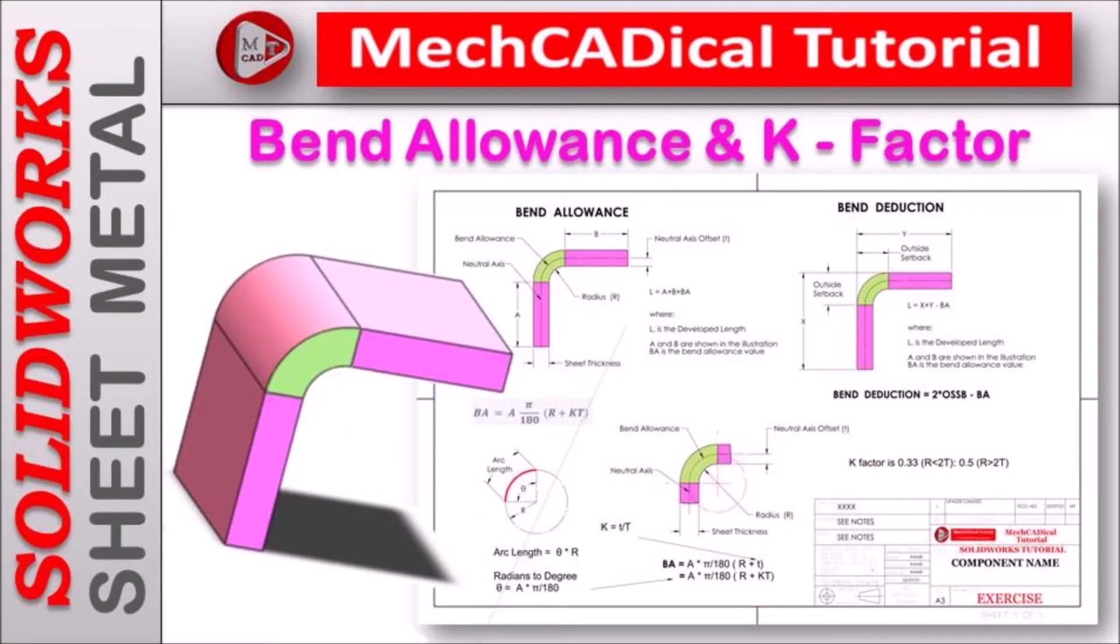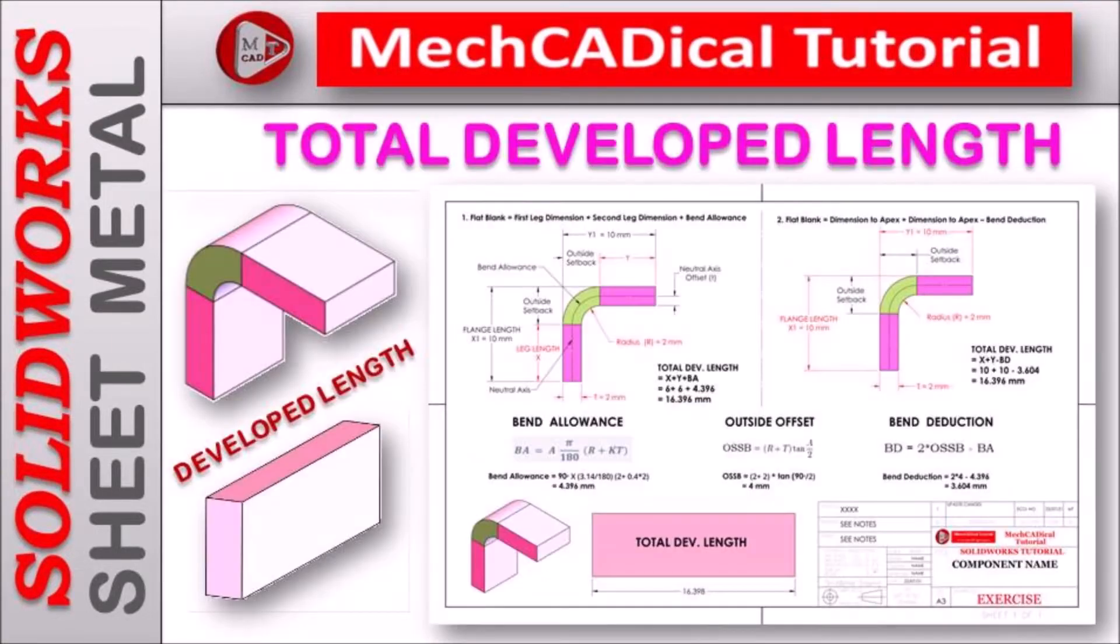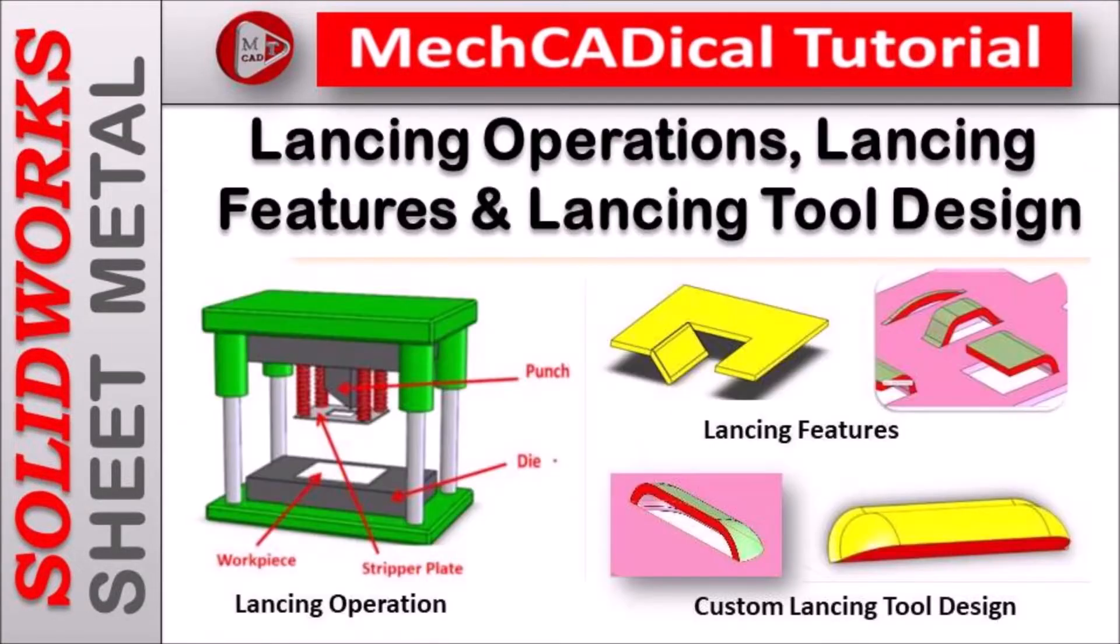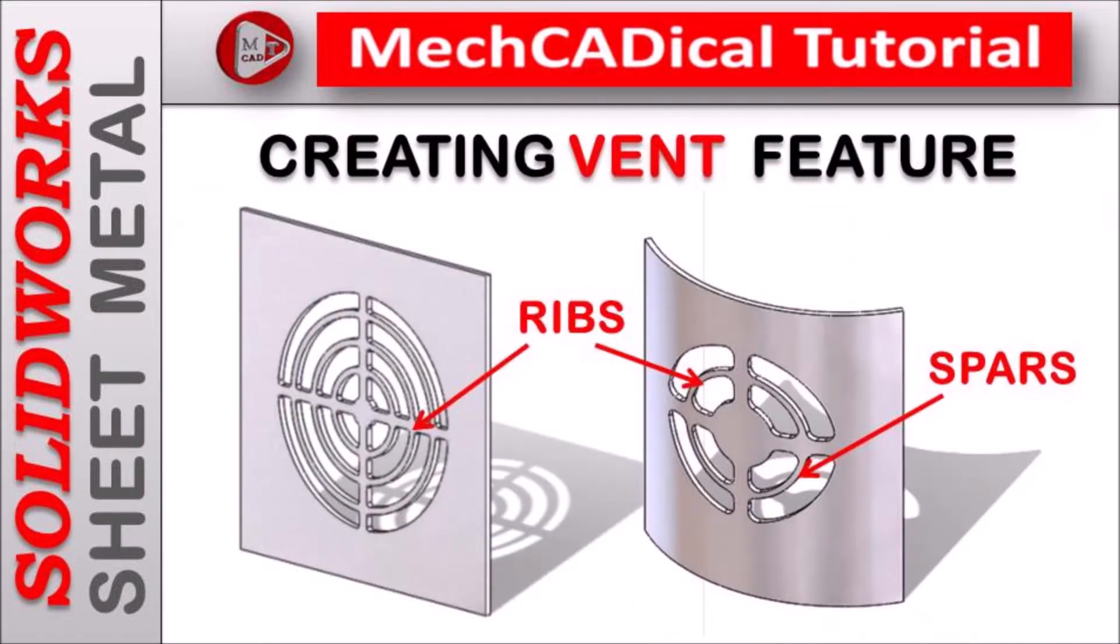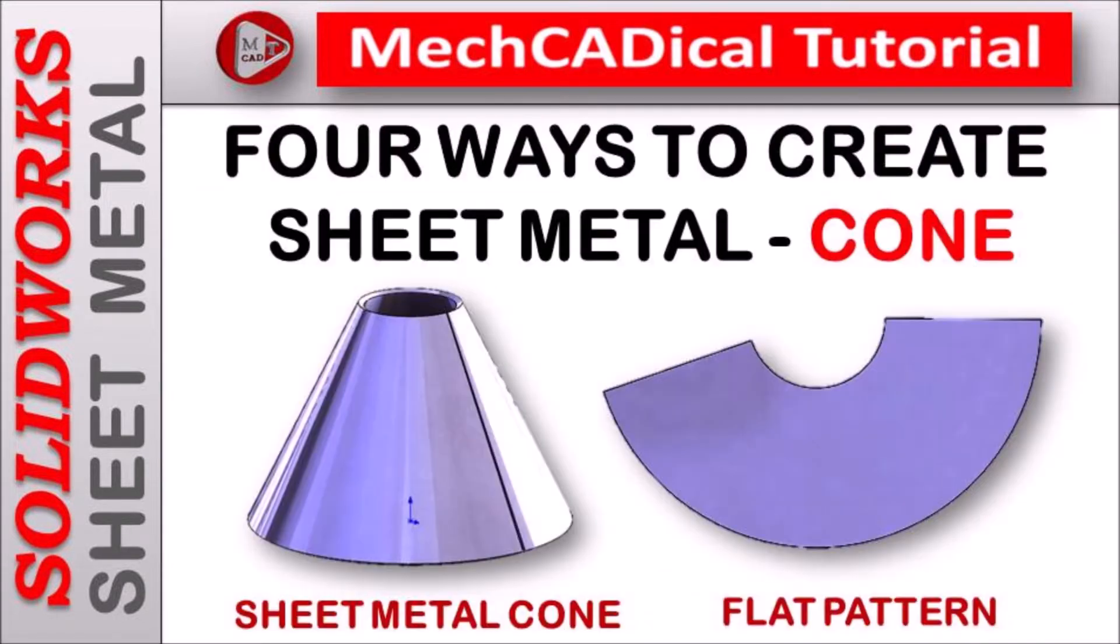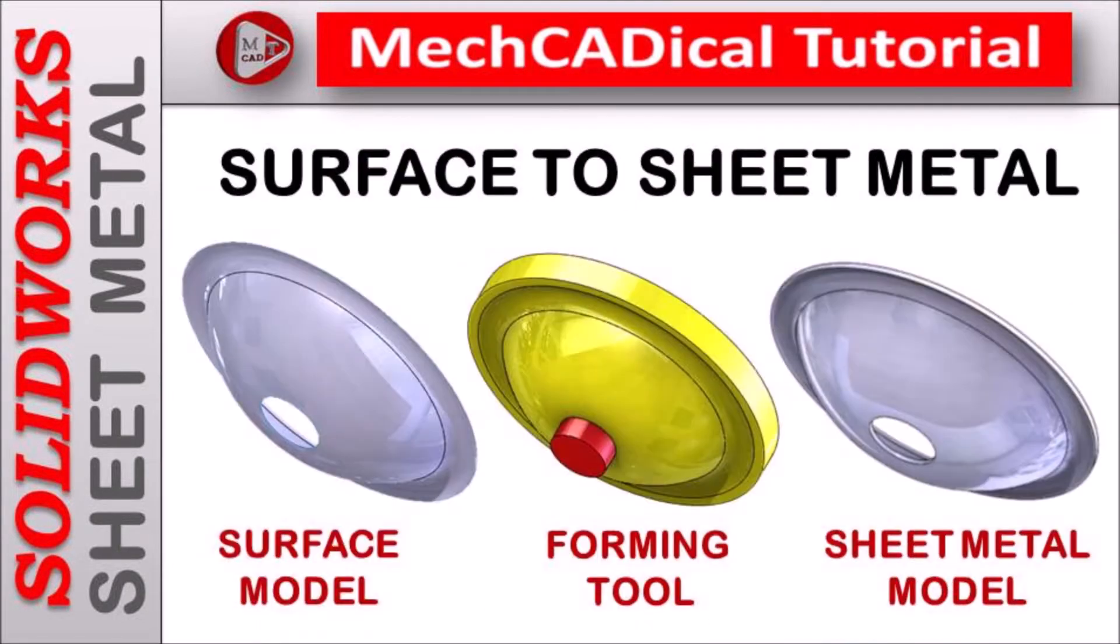Welcome to MechCADical Tutorial. I am going to teach you different techniques in SOLIDWORKS for mechanical engineers.